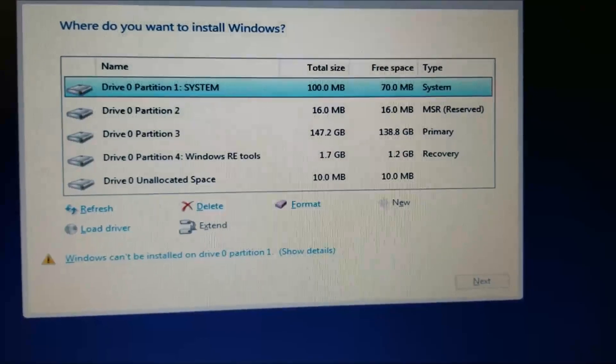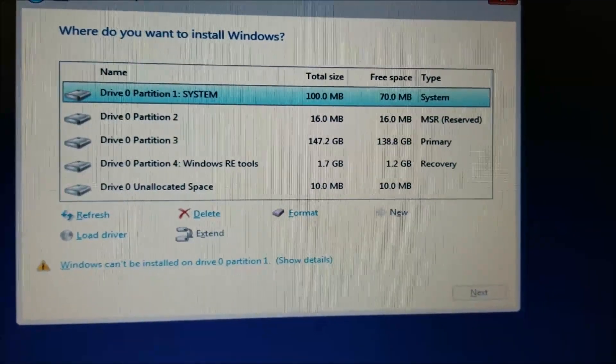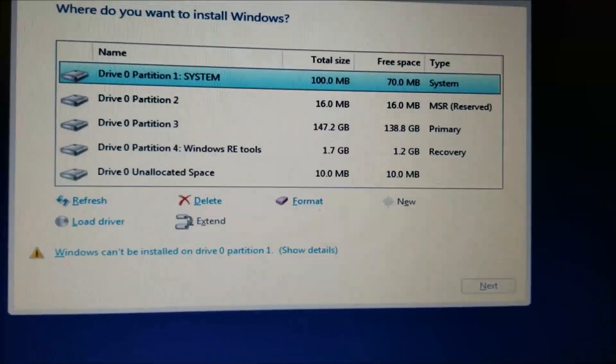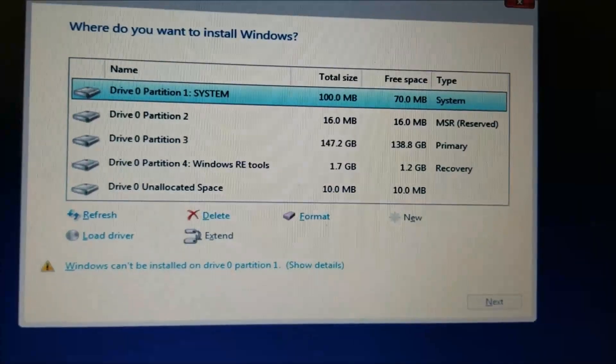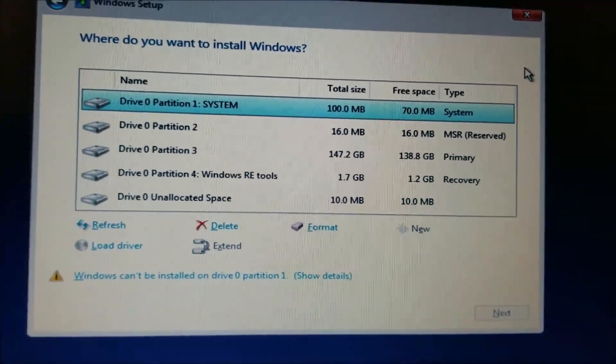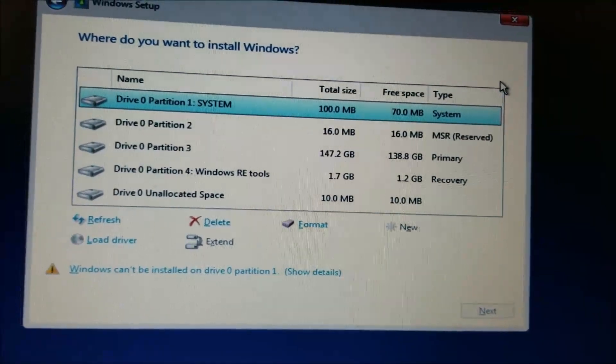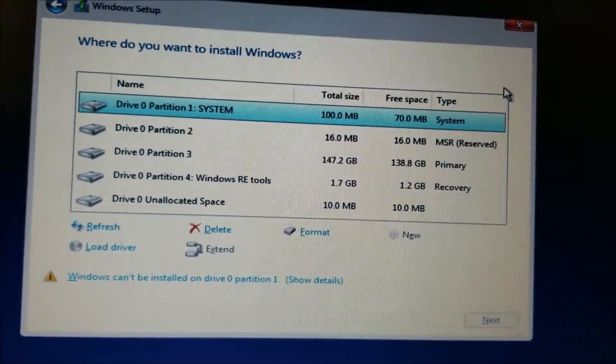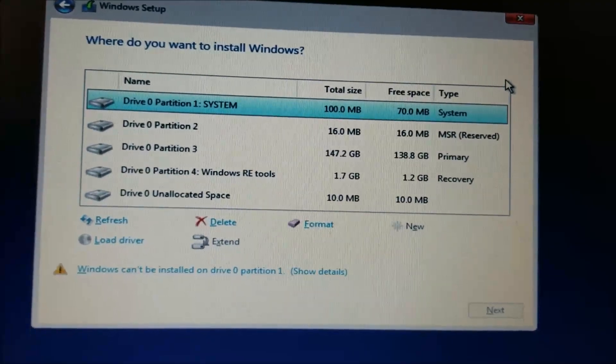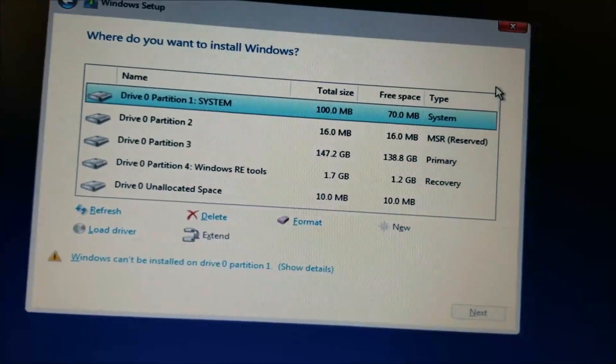Hey guys, I'm trying to install Windows 10 and I'm getting this issue where it's showing me so many partitions. I found a way to fix this.